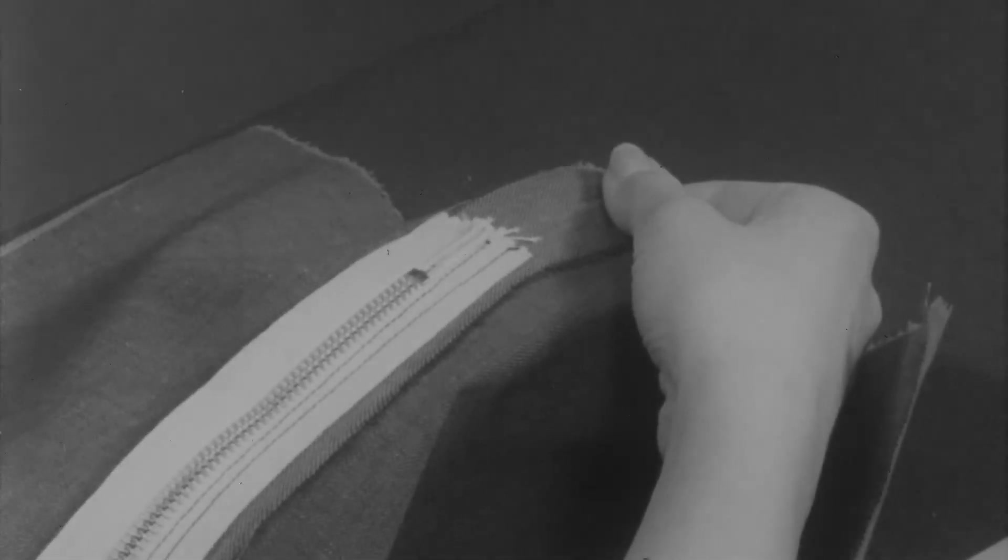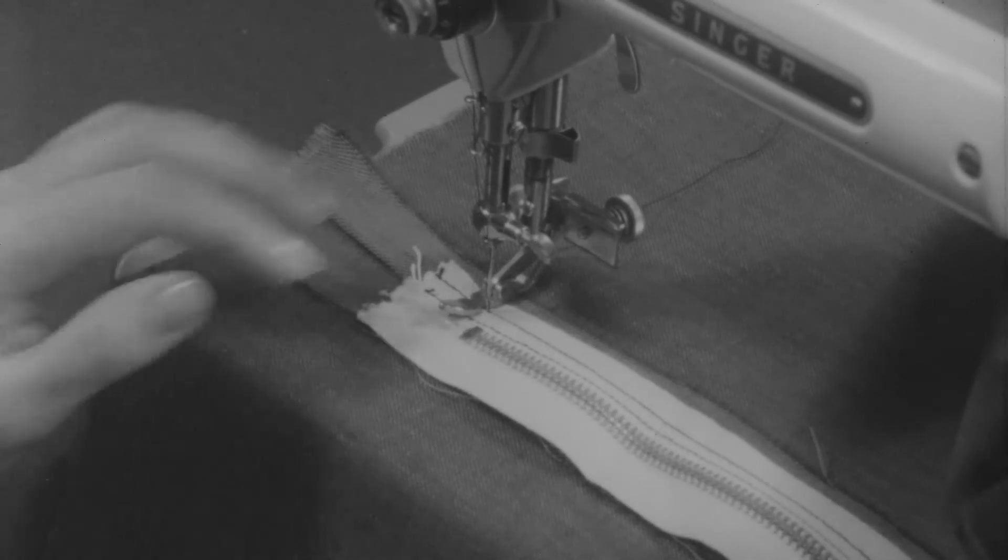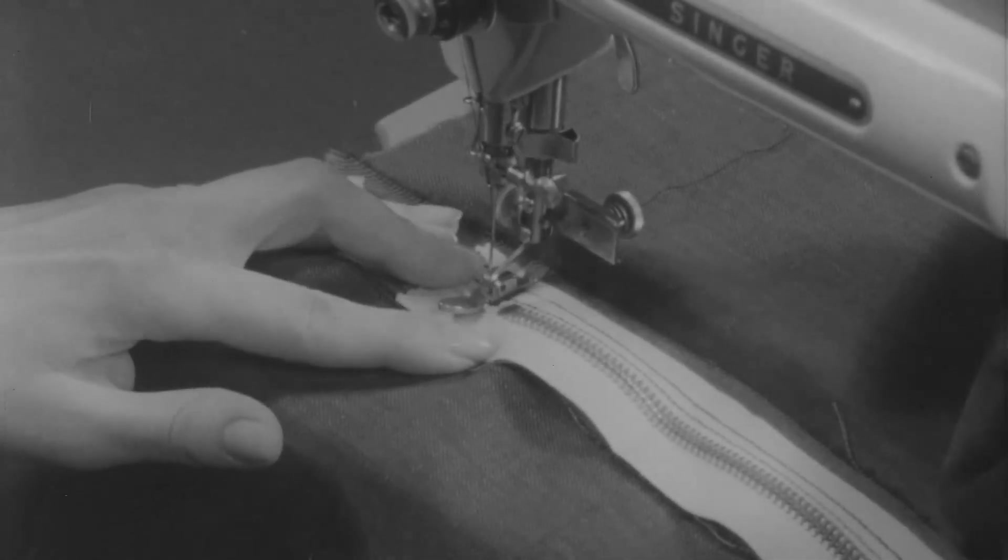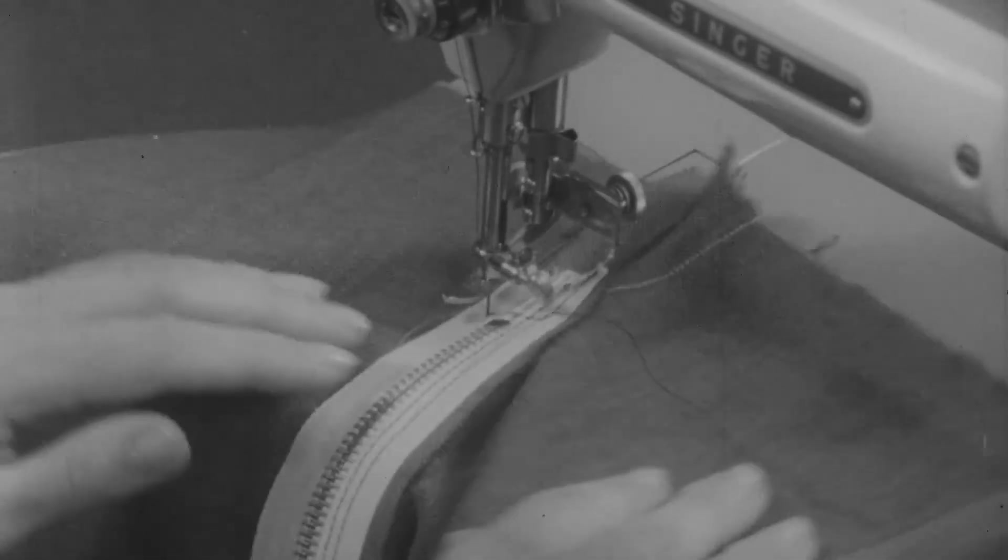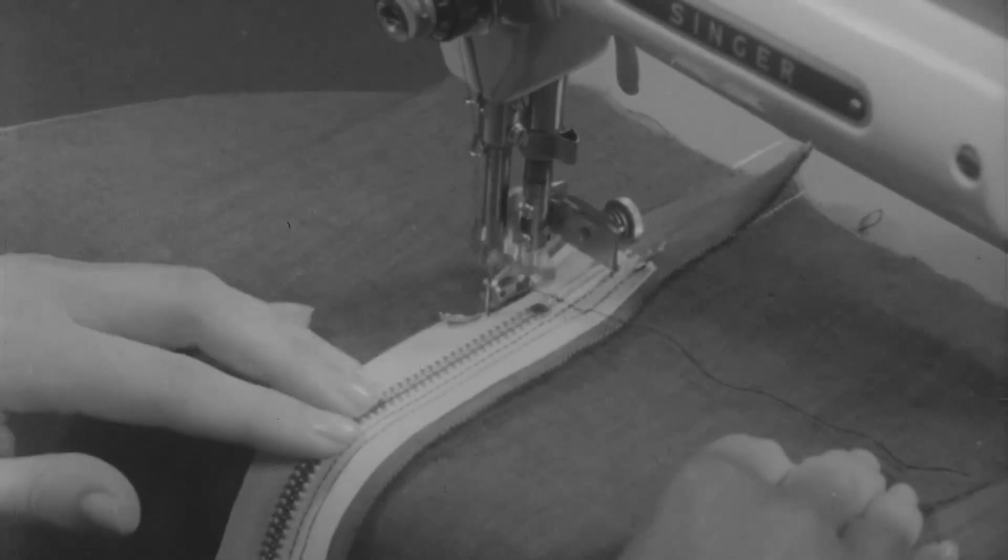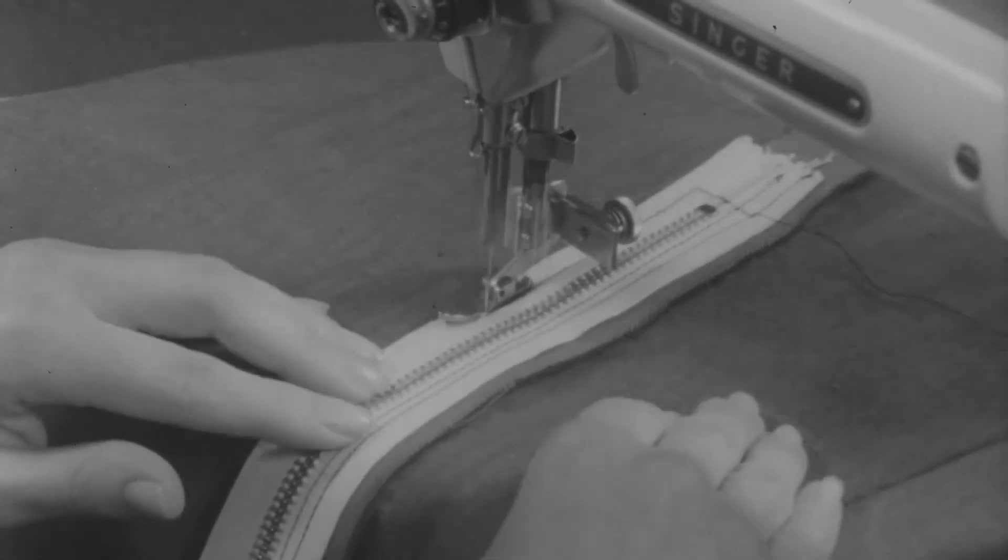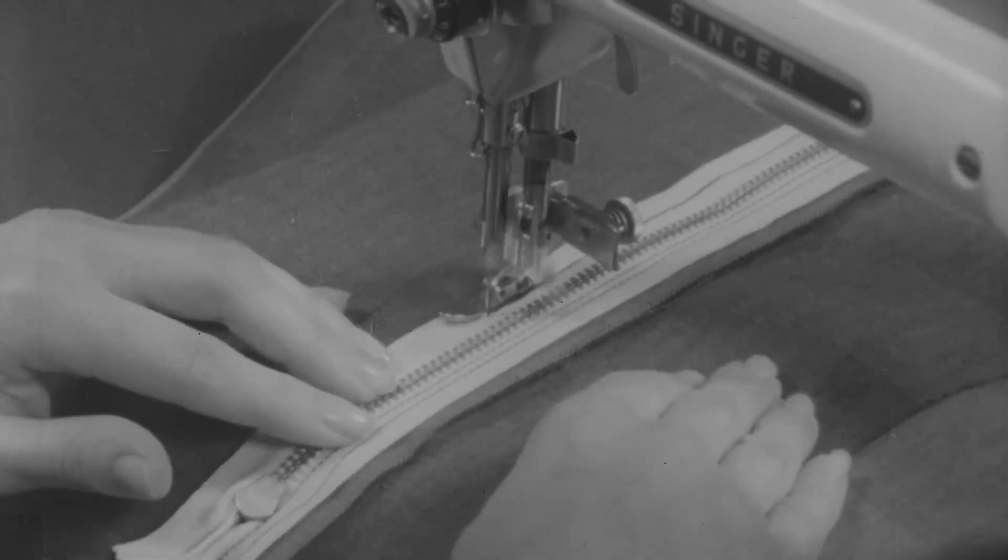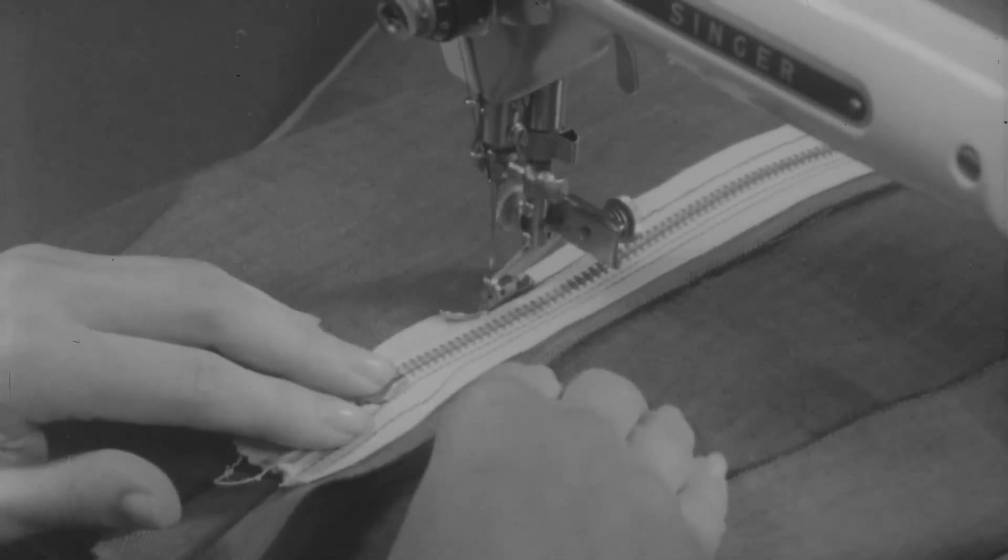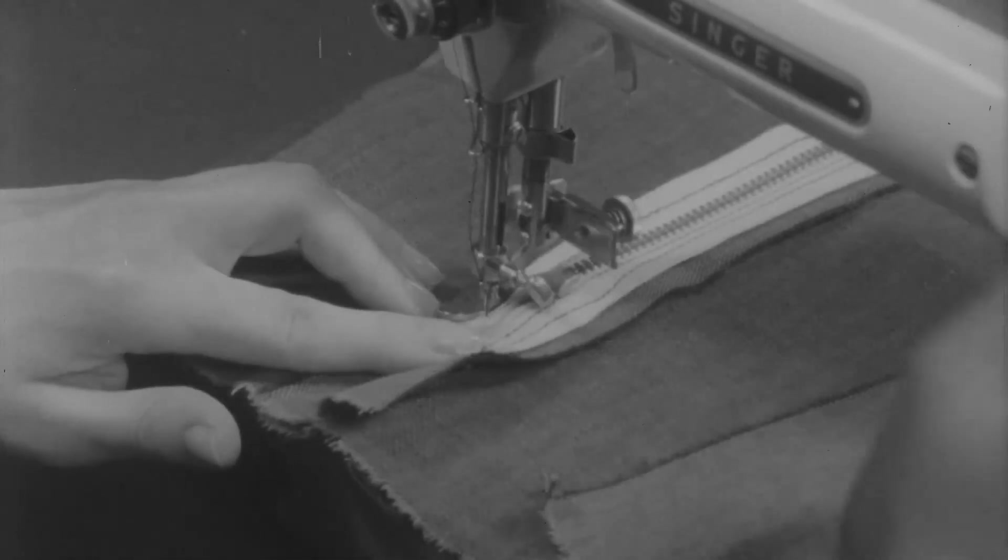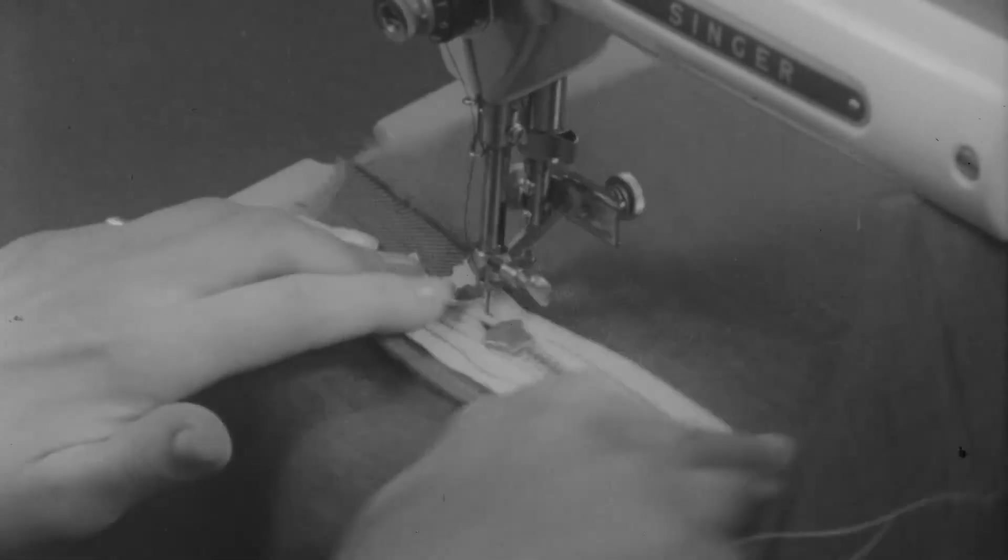And now begin stitching again at the bottom of the zipper at this point. Stitch across the zipper tape, catching in that tiny pleat. Then turn and stitch to the top of the zipper. And then turn and stitch across the end.